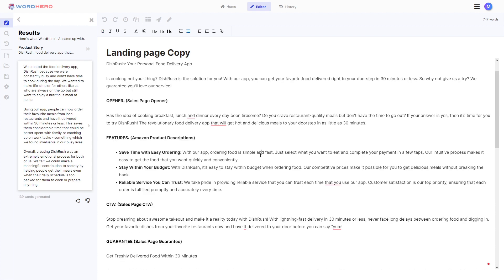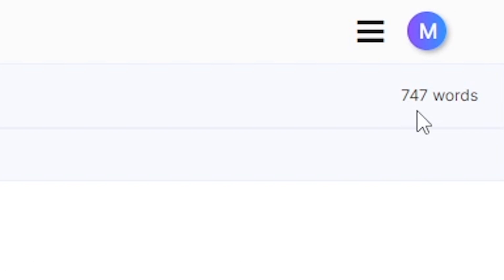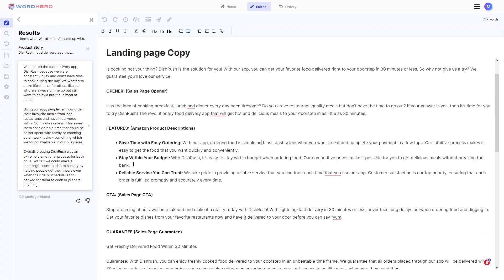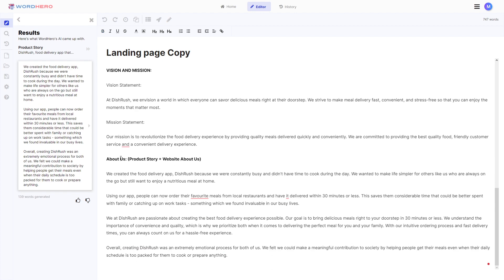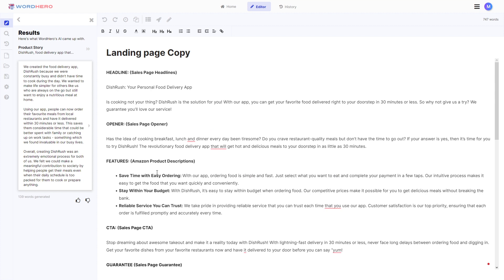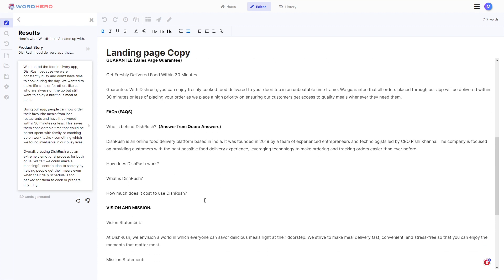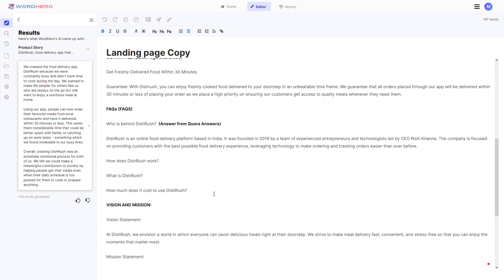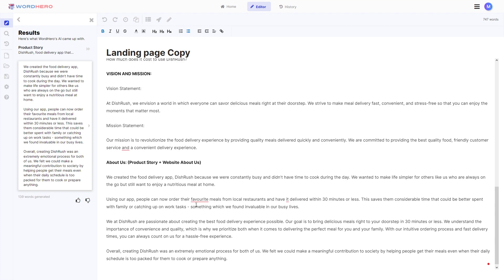Just by thinking about your product, writing a short description, and clicking a few buttons in Word Hero, we now have a landing page or website copy with 747 words, complete with headline, opener, features, call to action, guarantee, FAQs with answers, vision and mission, and an about us statement. Very nice — and that's in just 15 to 20 minutes. Of course you need to proofread this so everything is in line with what you really have for your app or service, but this shows what a powerful tool Word Hero is.